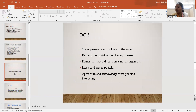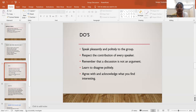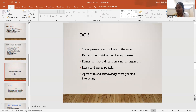Here are the do's of a group discussion. When you participate, listen to other participants. When you are speaking, be very polite and pleasant to the group, maintain eye contact, and give others time to speak. Remember that the discussion is not an argument. Keep any potential disagreements very polite. Agree with and acknowledge what you find interesting.